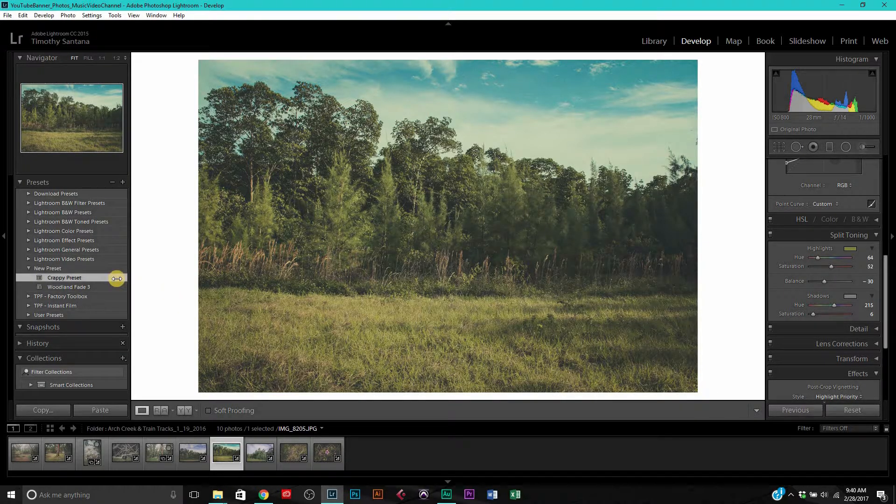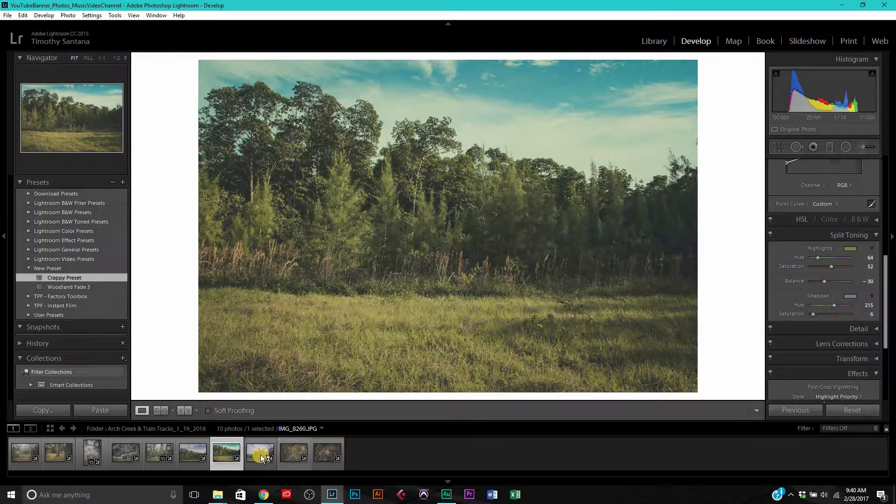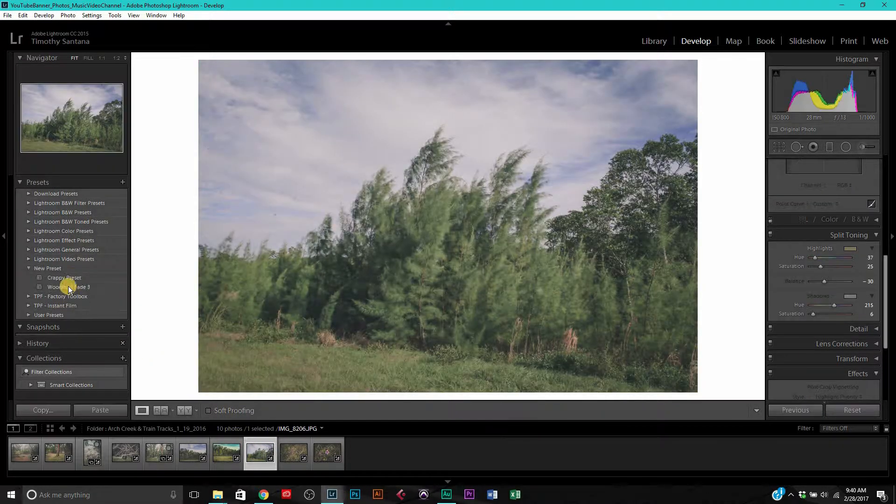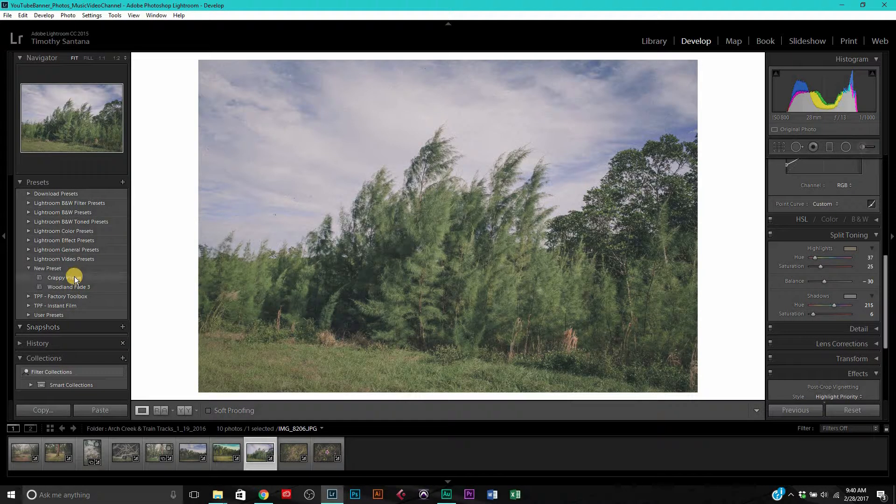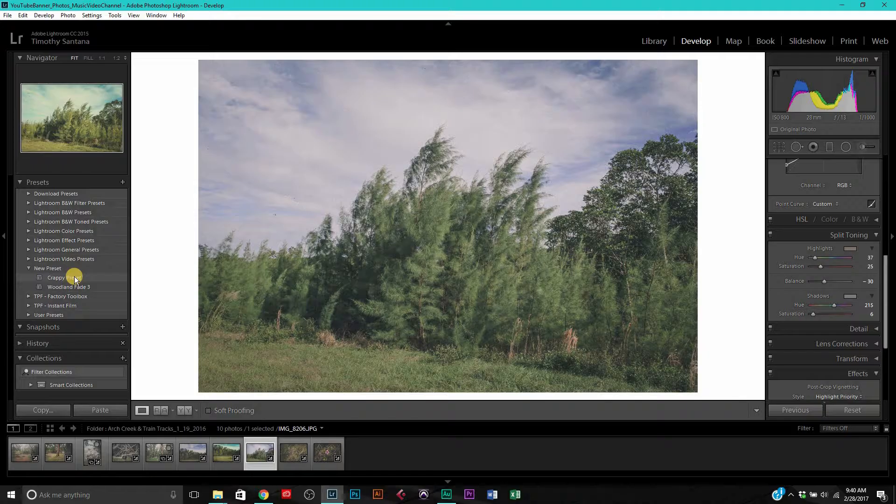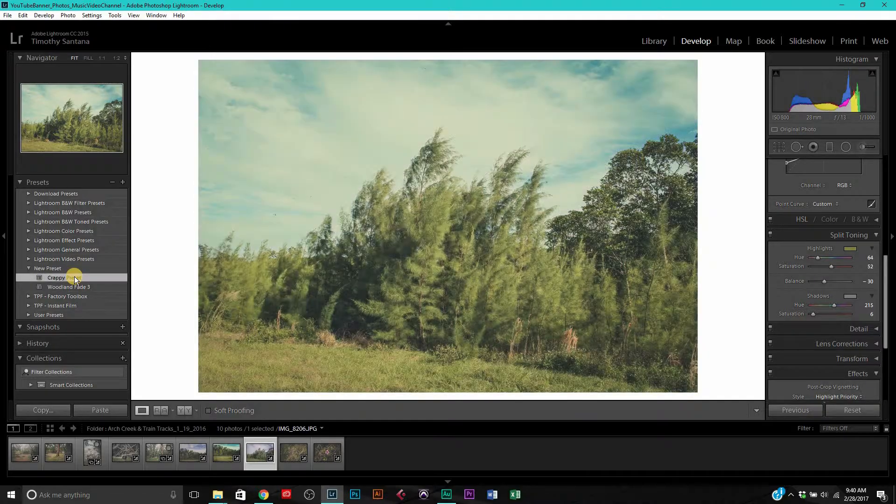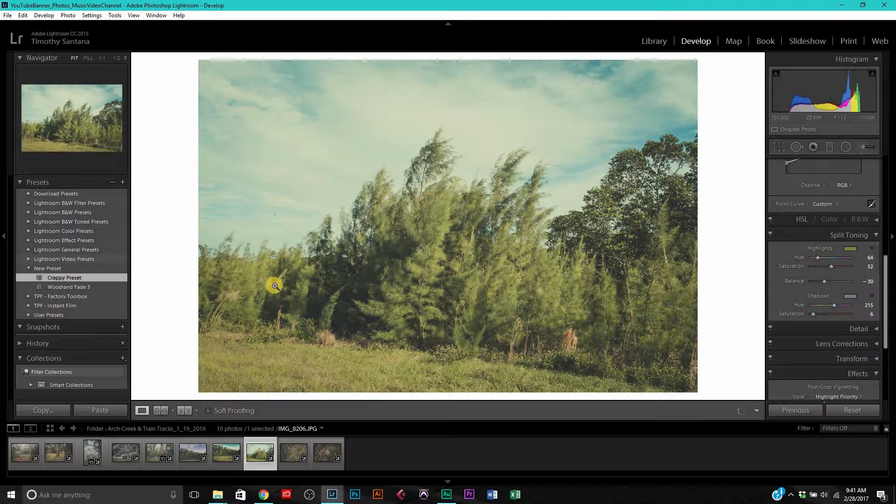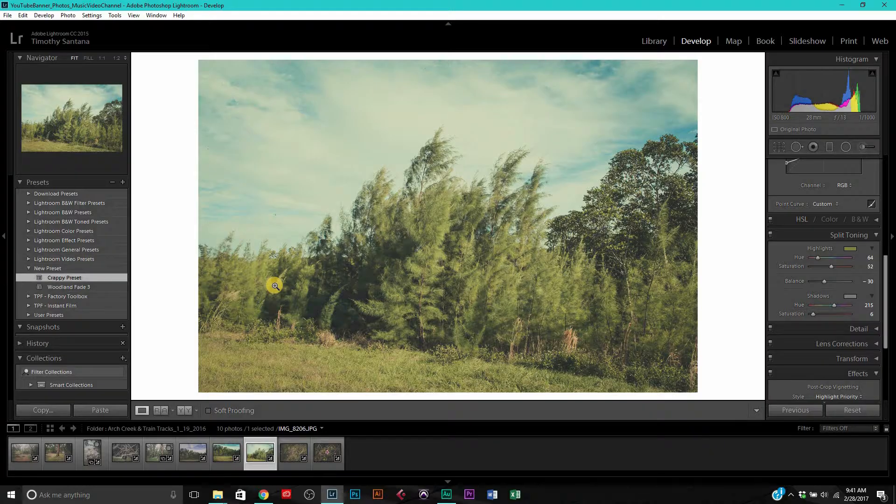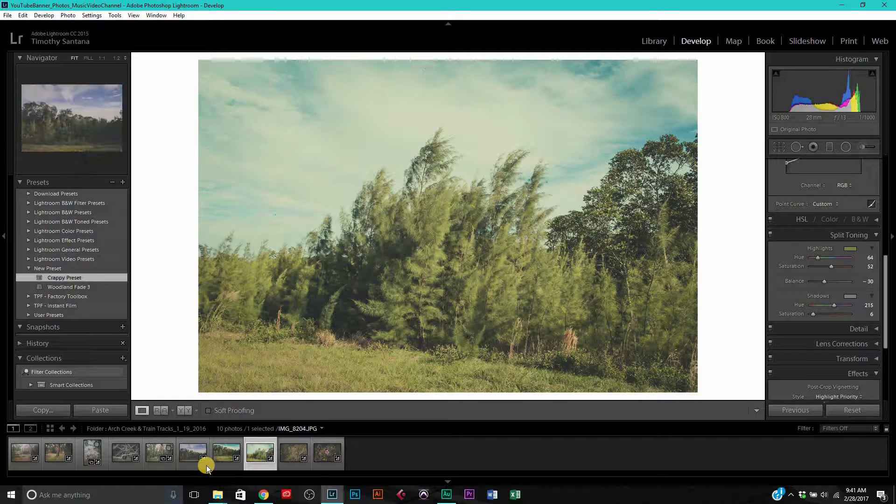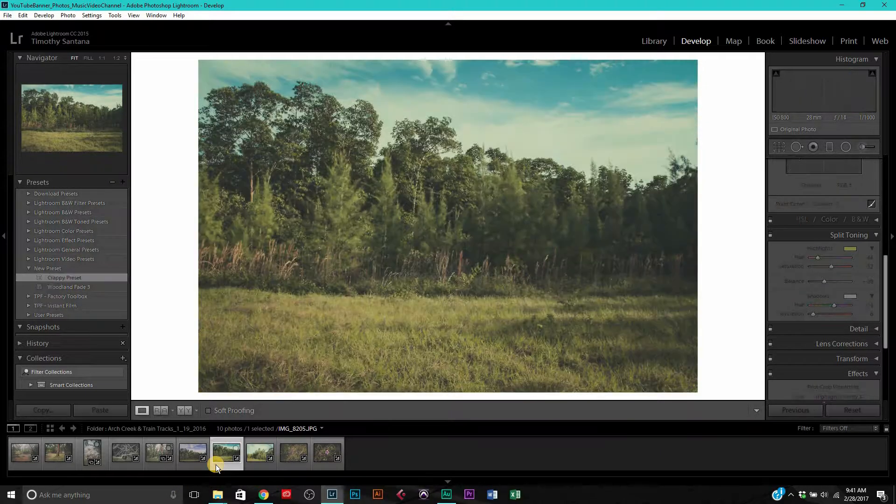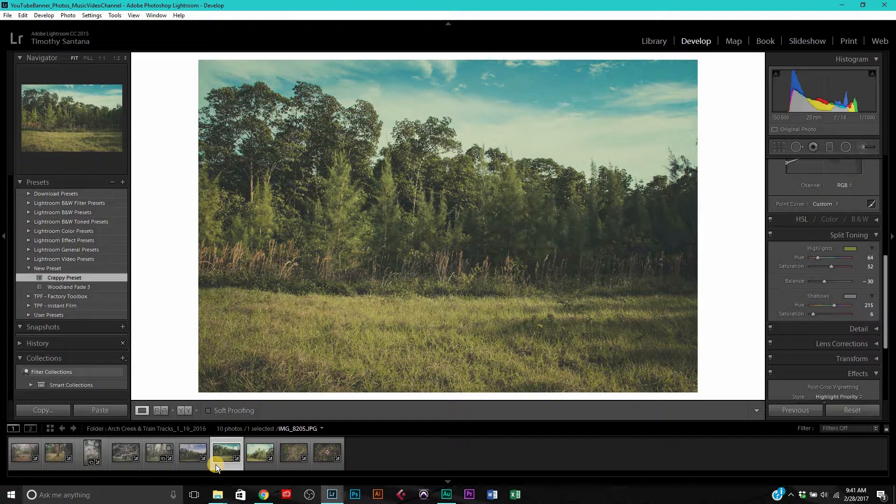We can go ahead and apply this to anyone we want. Just go ahead, hit crappy preset, bam, and it's applied. So now we have just successfully created our very own preset. You have created your very own preset.